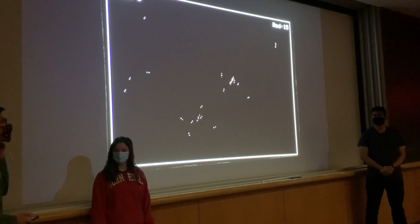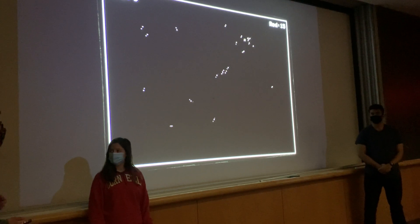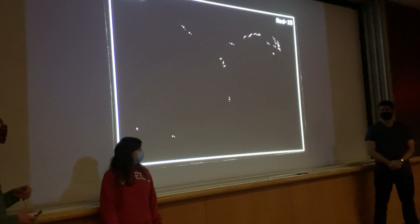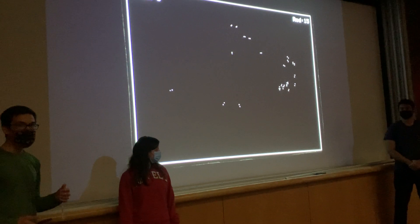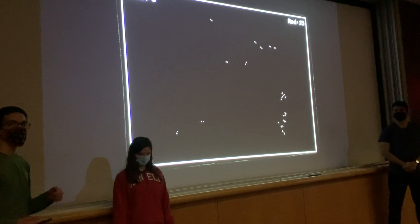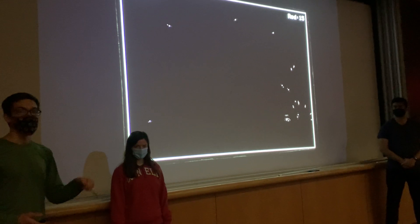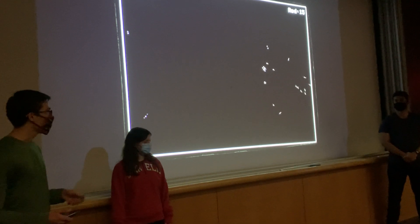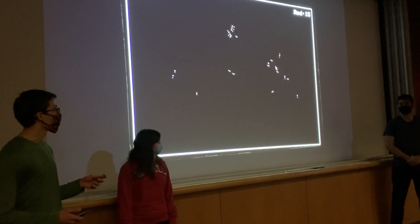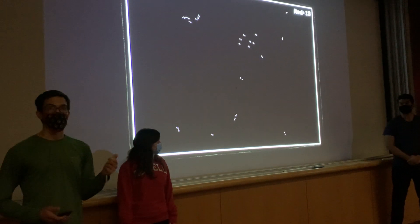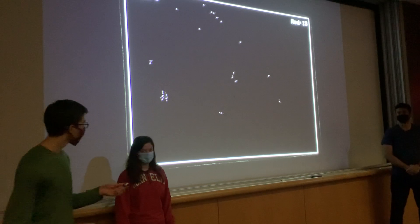We wanted to extend the difficulty and make it more fun by using computer vision for control, making your controller a laser pointer that you point at the screen.